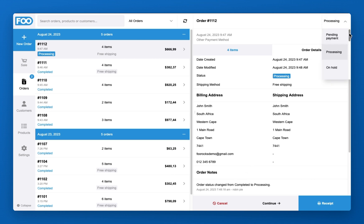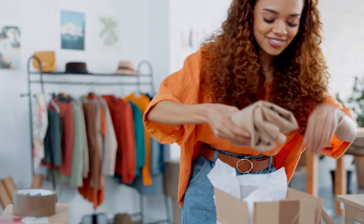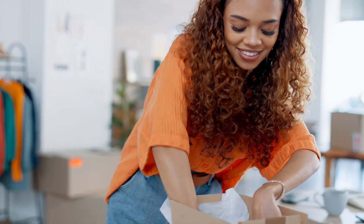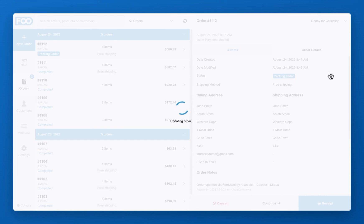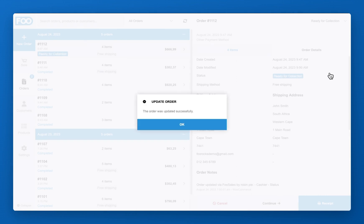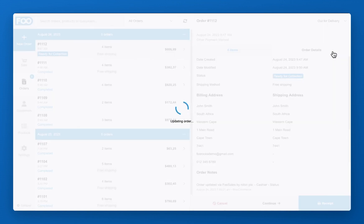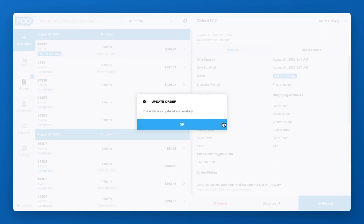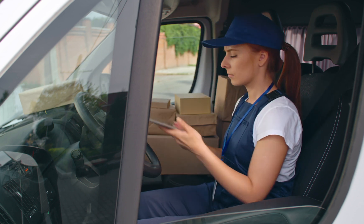You can use custom order statuses that reflect the various phases of the fulfillment workflow. For example, for this order we are going to change the status to packing. Once the order is prepared, we then change the order status to ready for delivery. It can then be collected by your driver or courier service, at which point the status can be changed to out for delivery. Once the order is delivered, the status of the order can be changed to complete.